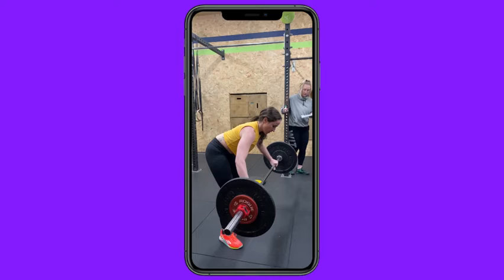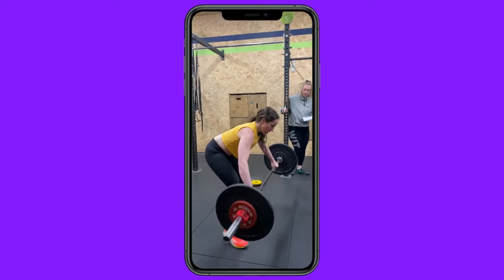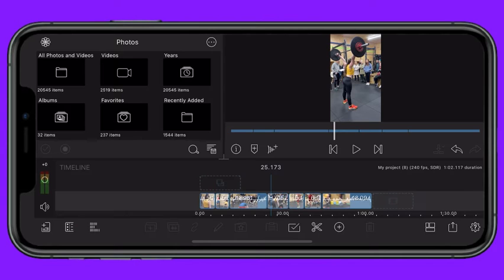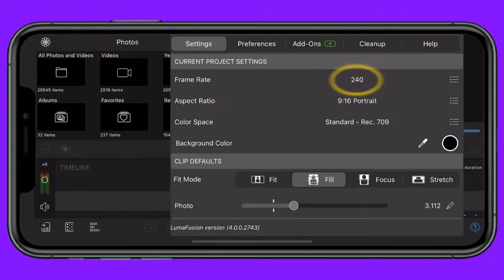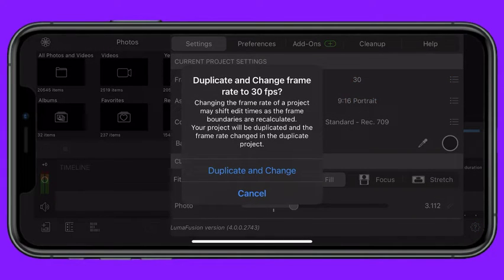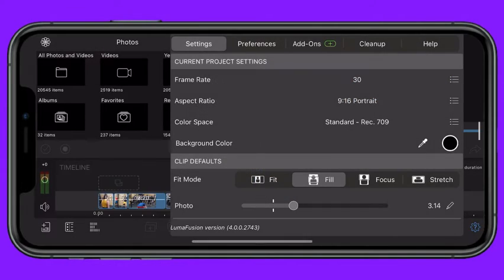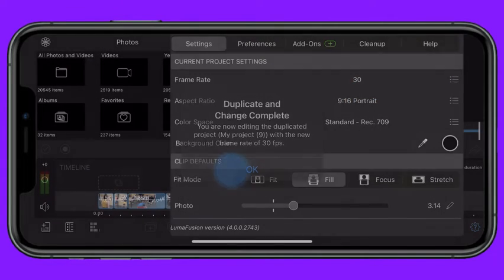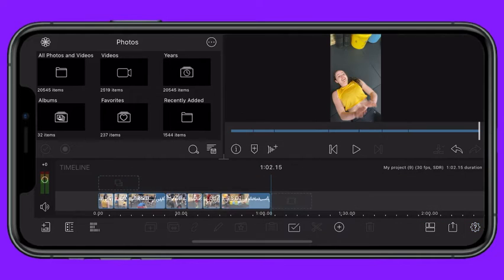To remove the slow motion effect before exporting, you can either change the project's frame rate in the Help & Settings menu, or export to the Files app. If you want to remove this effect without rendering again, you can accomplish this in the Photos app.